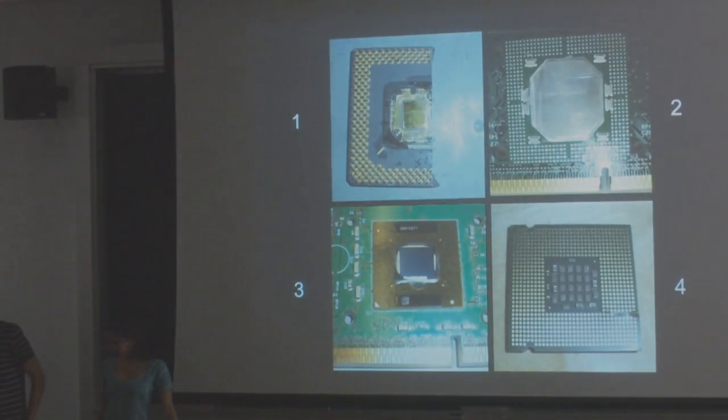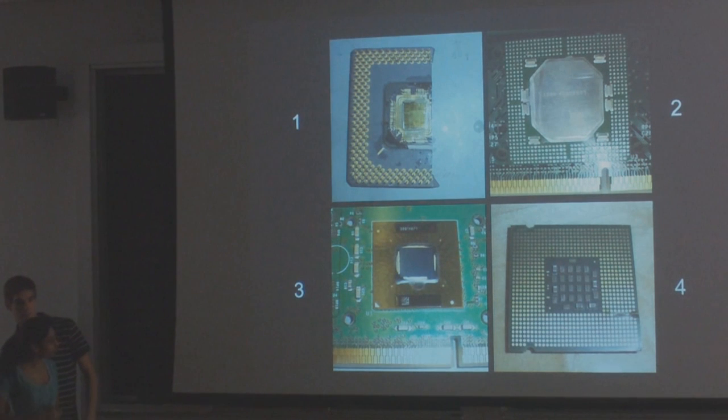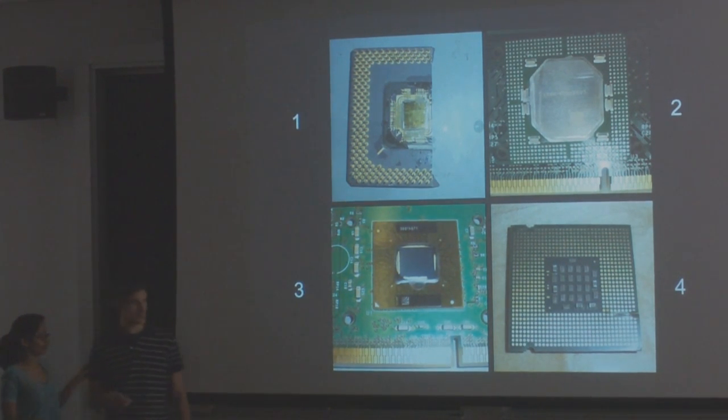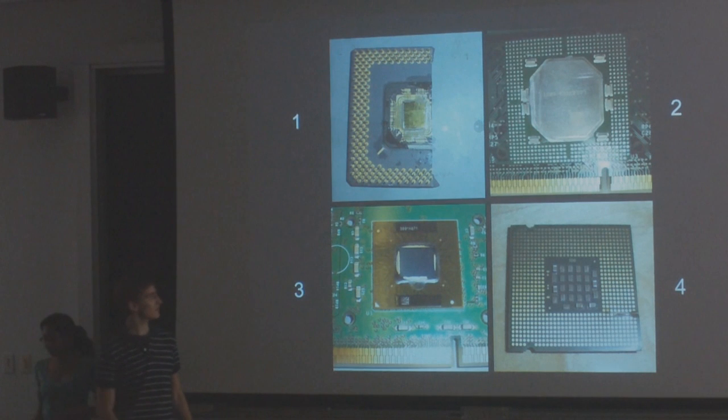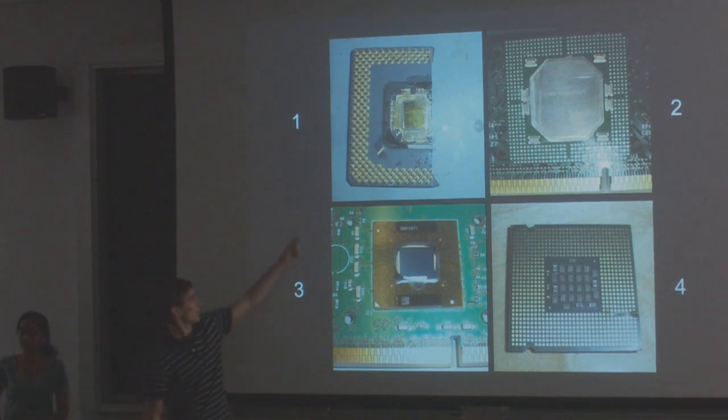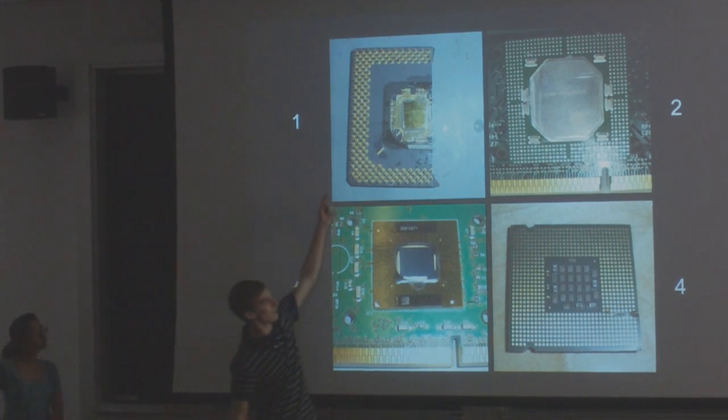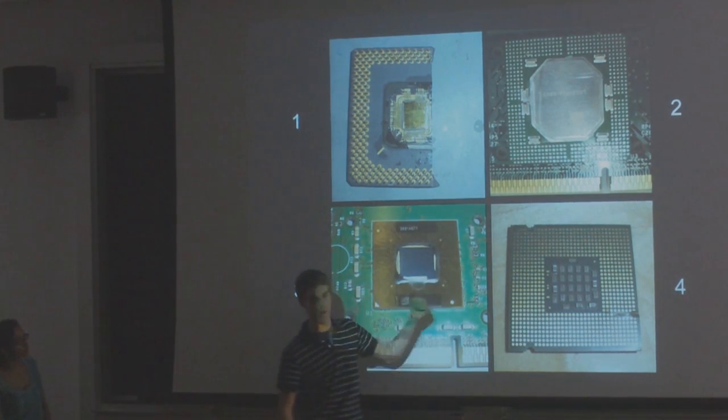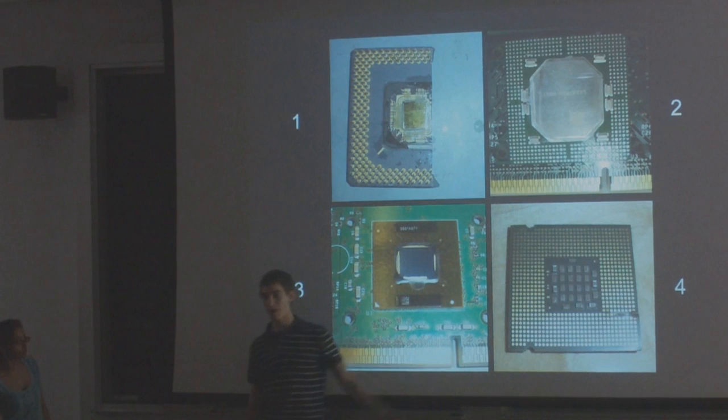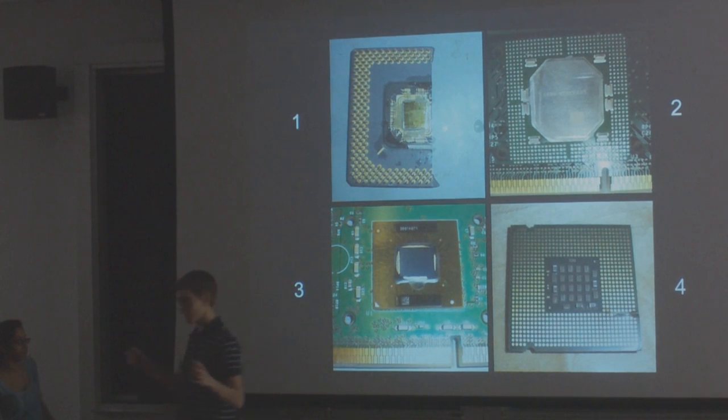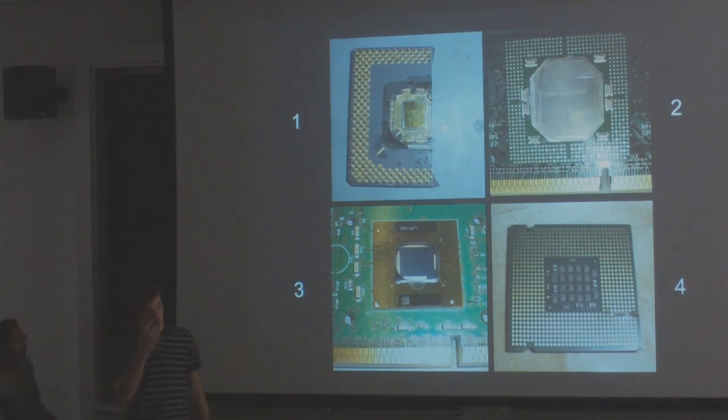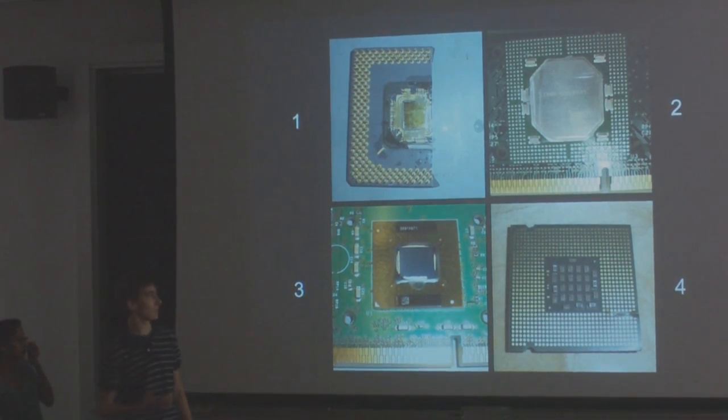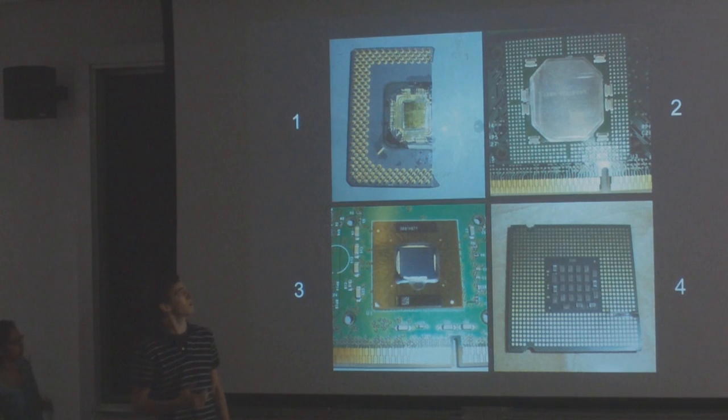The first thing we were able to do is find each series of processors in the Pentium line. Here we have a Pentium 1, Pentium 2, Pentium 3, and Pentium 4. And just from the macroscopic level, it was very interesting to see the evolution of the design over time.